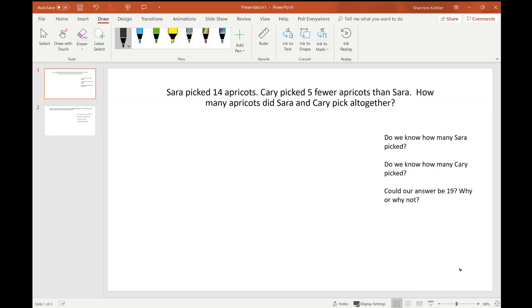Hey friends, this is Shannon with Empowered Consulting. We had some questions about two-step story problems, and there were lots of good ideas generated on our Facebook user group — the Math Expressions Facebook user group specifically — and I wanted to add on to those good suggestions.